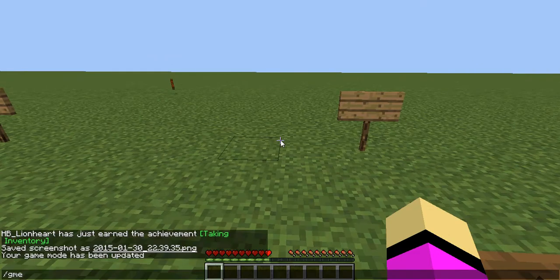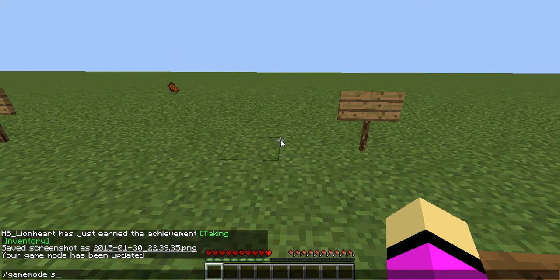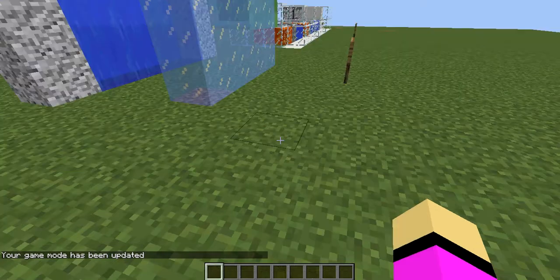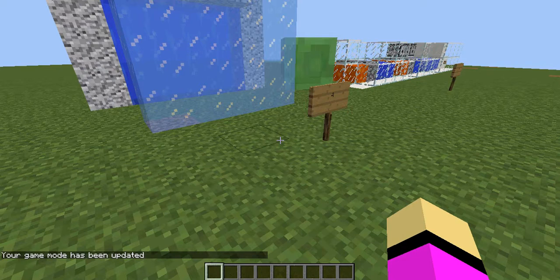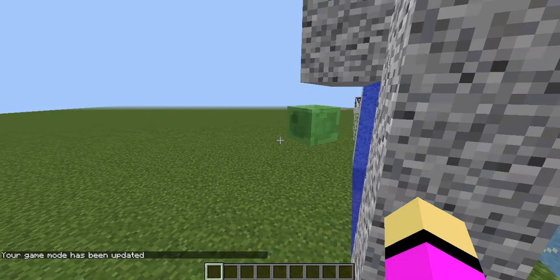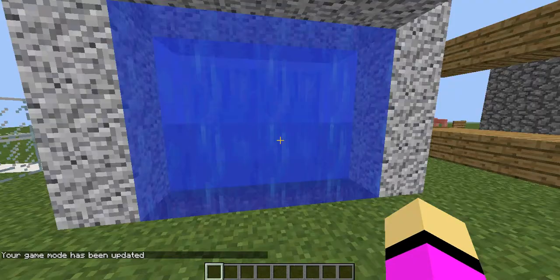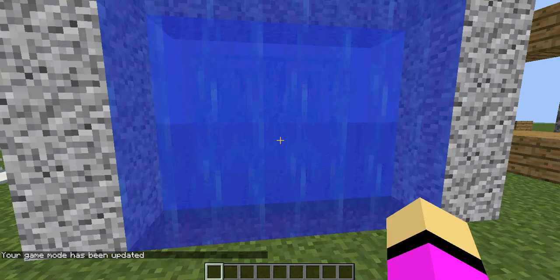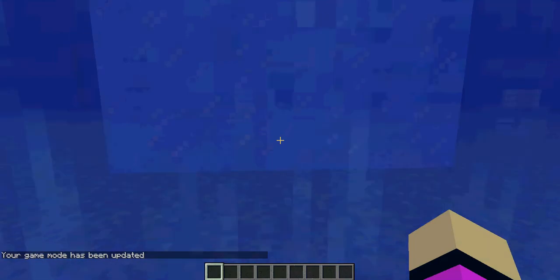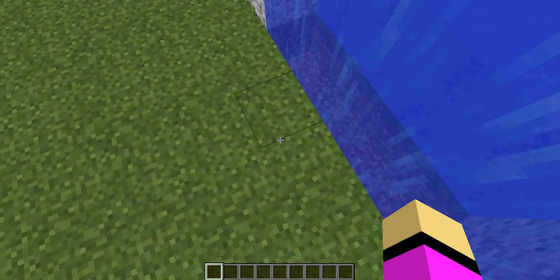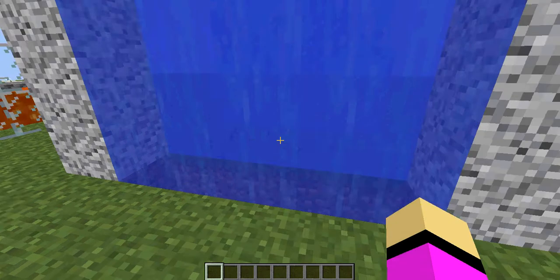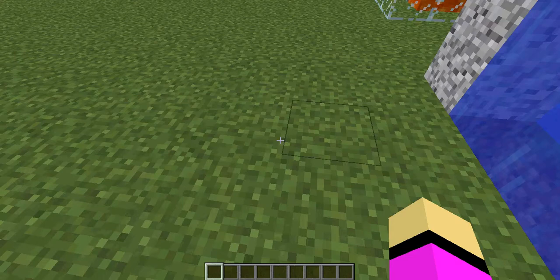Let me switch back into creative mode here. Now, number 6 — you can see water through ice, but you can't see ice through water. They updated it. I should have tested this.